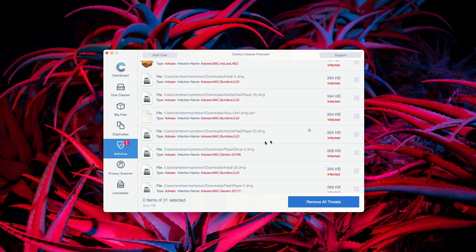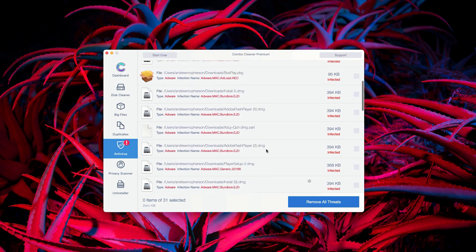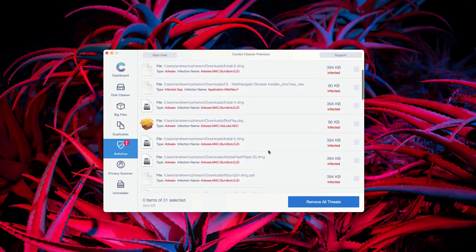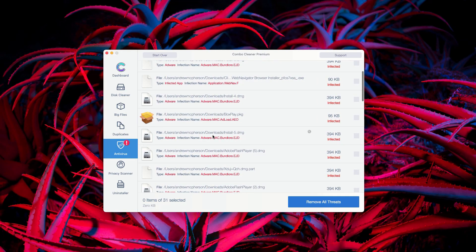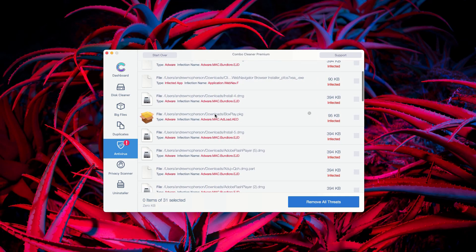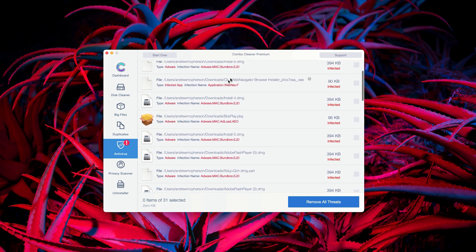So, this is the manual and free way to get rid of all these threats. And of course, I recommend that you perform the automatic removal with the premium version of Combo Cleaner antivirus.